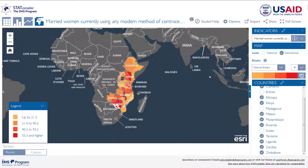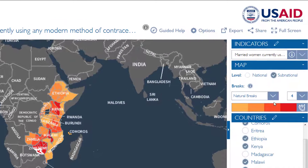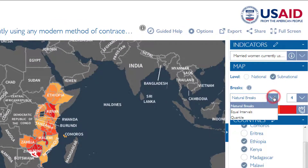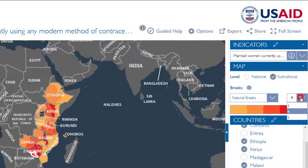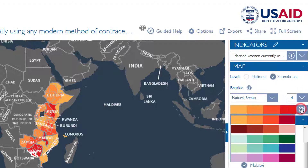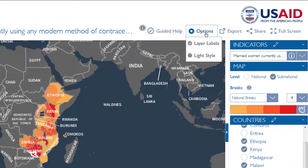The map also includes some customization options. You can choose to categorize the data by natural breaks, equal intervals, or quantiles. You can also choose how many categories to display and your color scheme. The options tab allows you to remove labels or switch to a lighter color scheme.